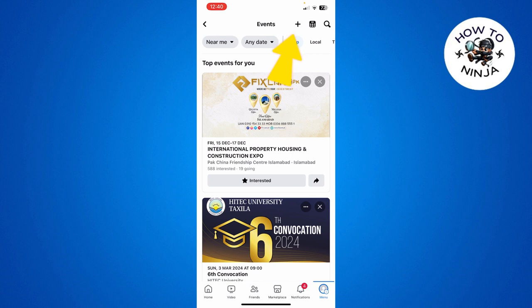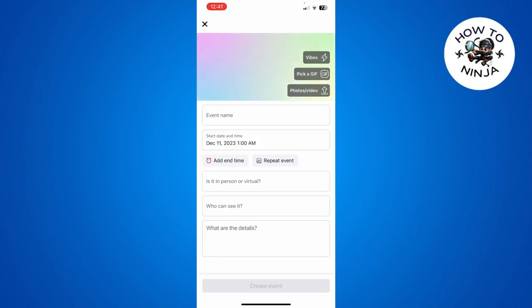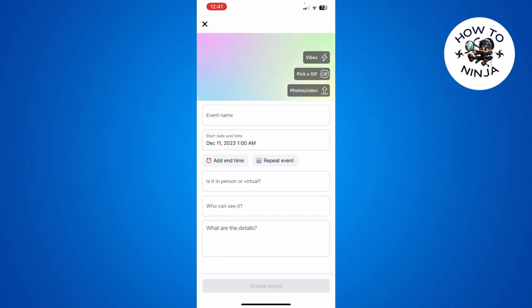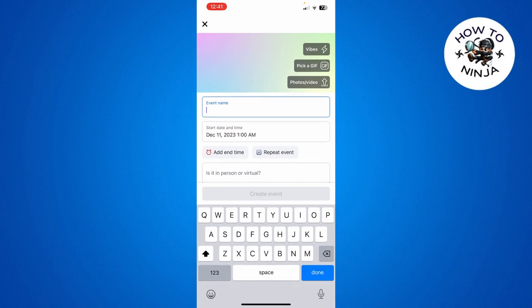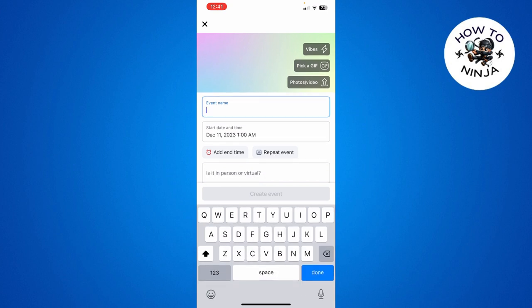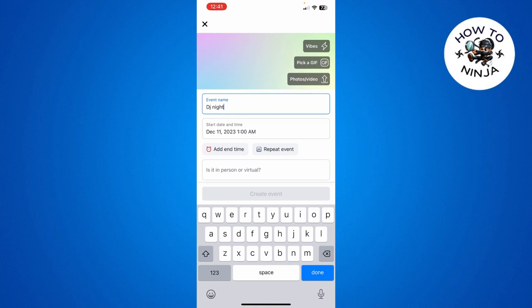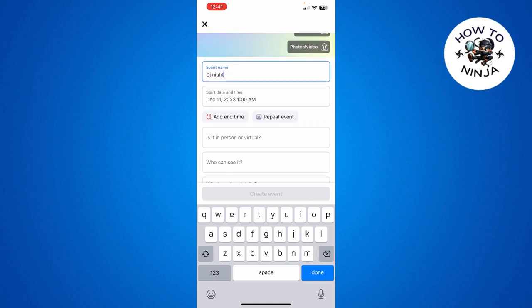Once you click this plus, here you have to name your event anything like I'm going to name it DJ Night. Then you have to choose a start date and time and add an end time or repeat the event.